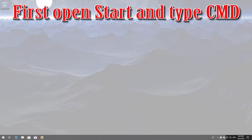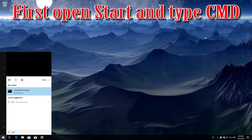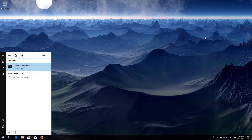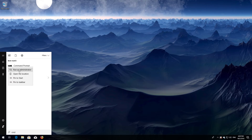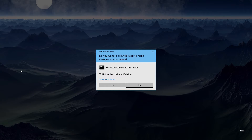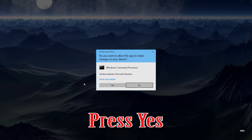If that didn't work, first open Start and type cmd. Right-click Command Prompt and select Run as Administrator. Press Yes.